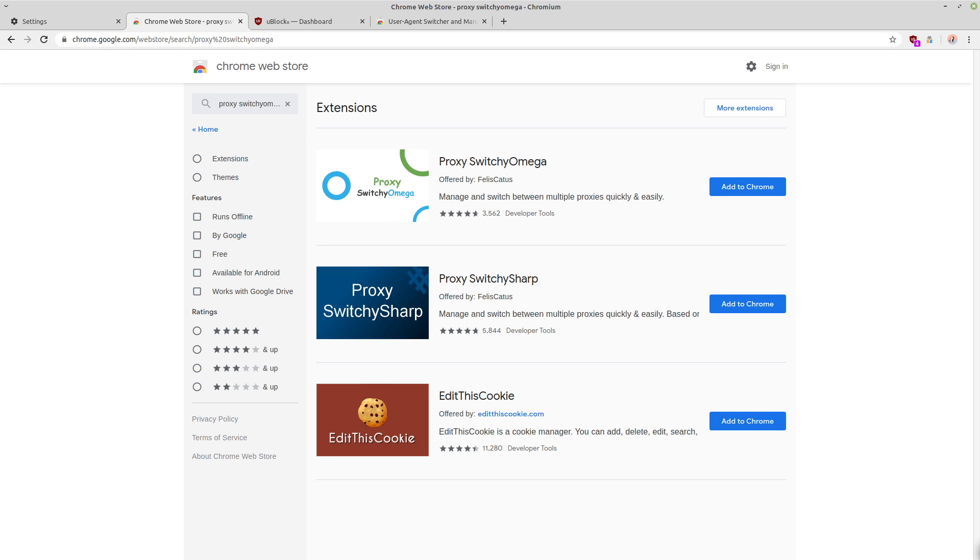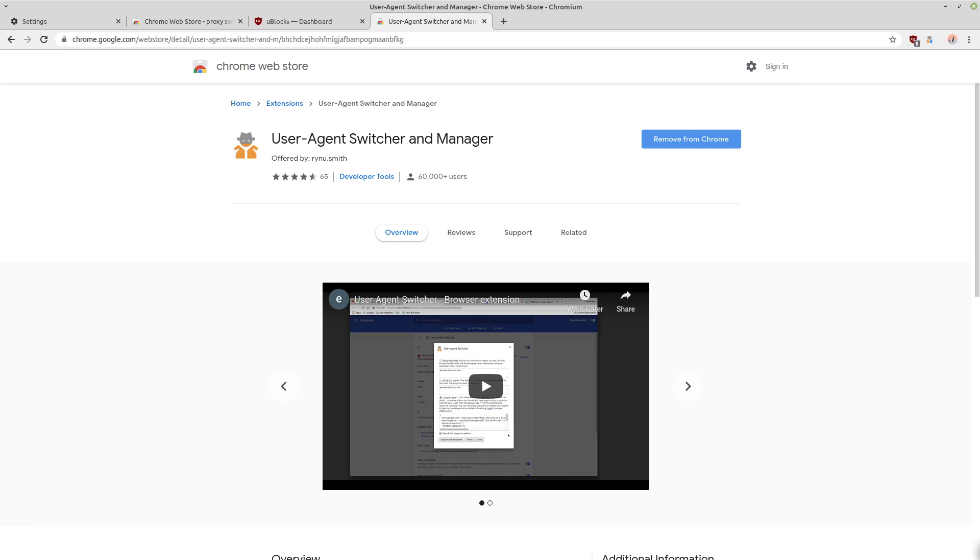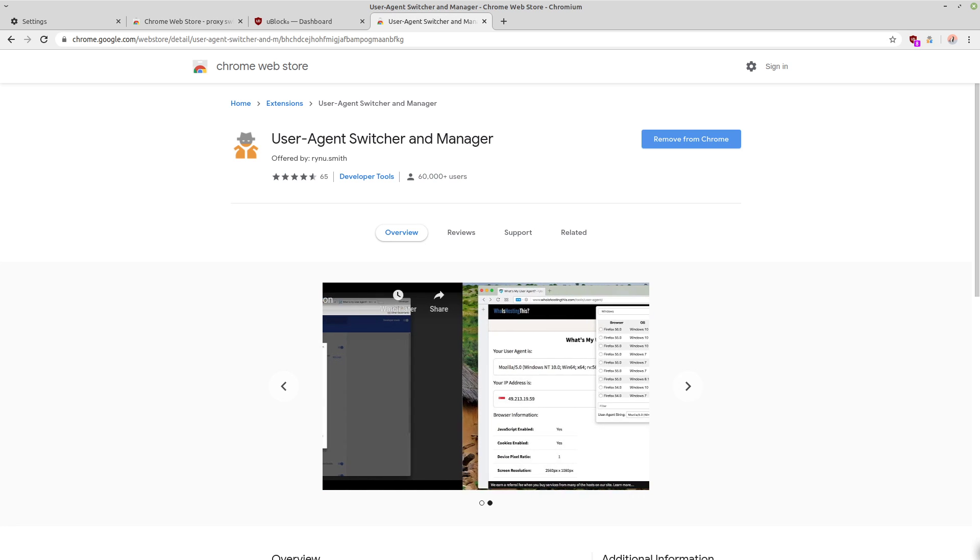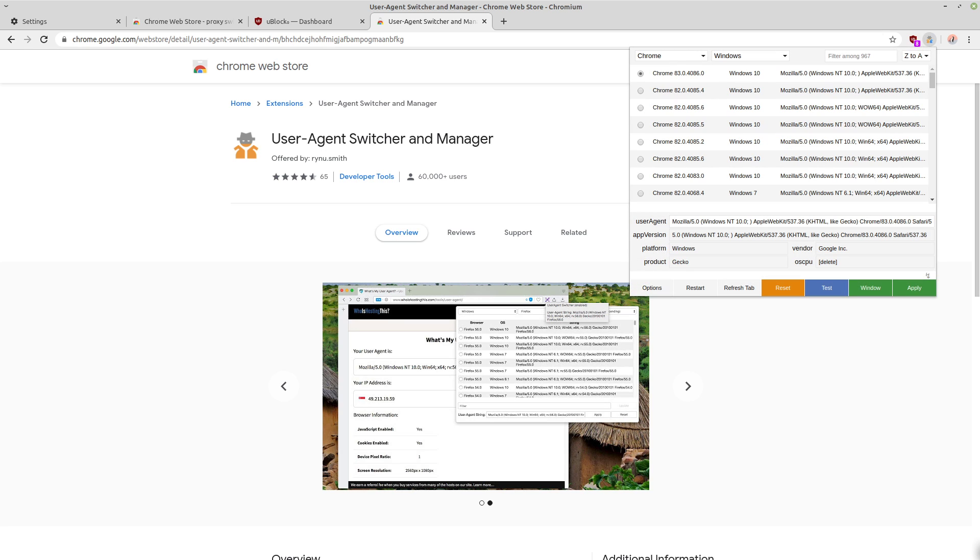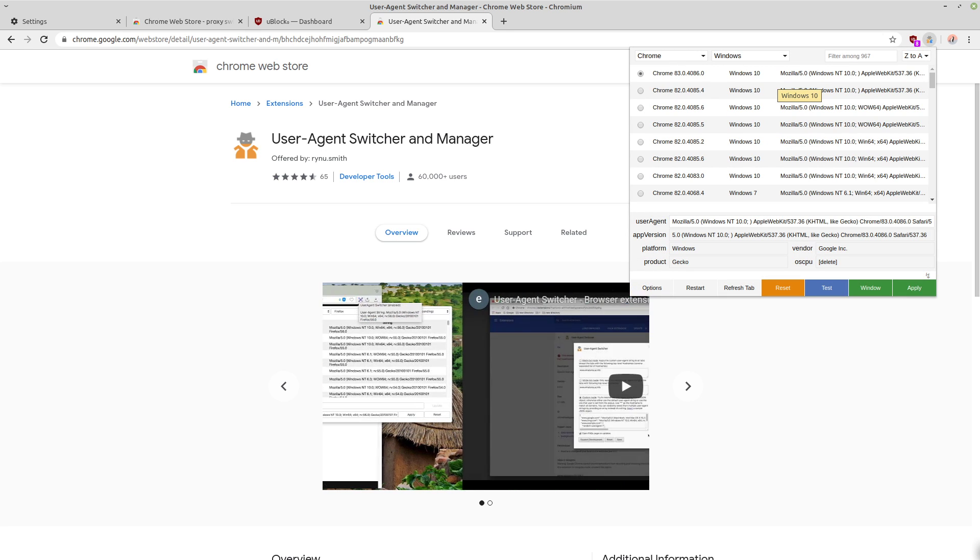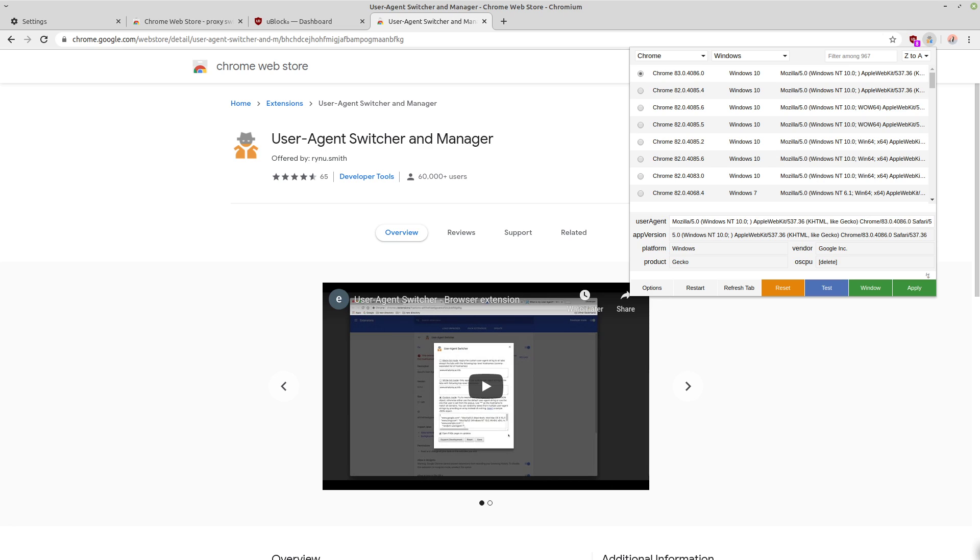And if you really want to throw off any type of tracking, you can also use a user agent switcher. This is the one that I recommend using, user agent switcher and manager.